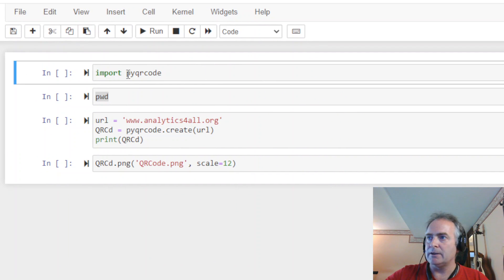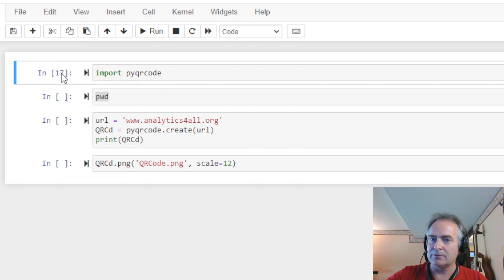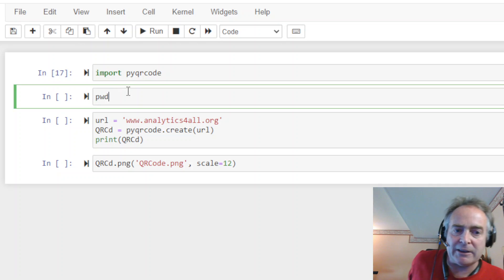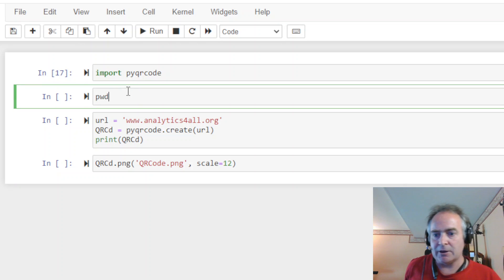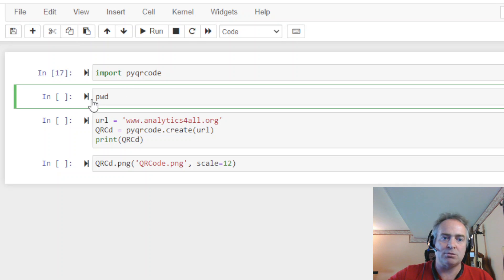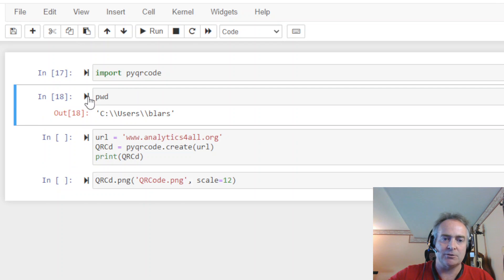Okay, so start by import pyqrcode. If you hit this and nothing happens, you get a number, that means you're good. It worked. Okay, this is where we're going to end up saving a file. It's going to end up as a PNG file, so you want to know where it goes. So, I just put this pwd, because this is present working directory. It tells you where it is.